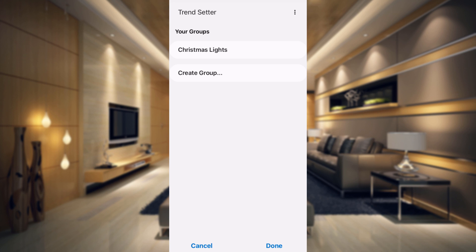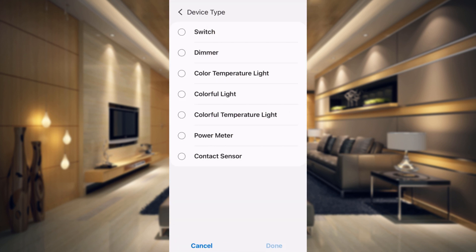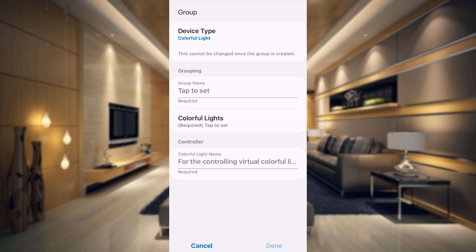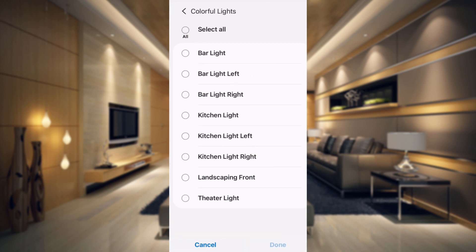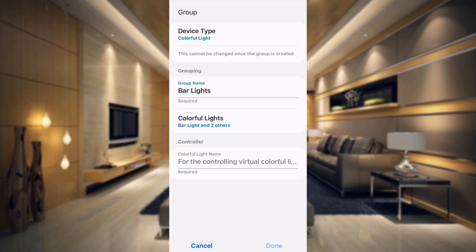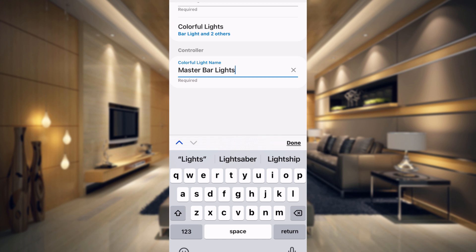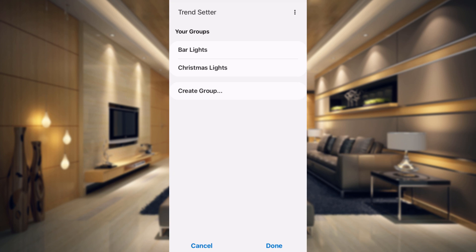What most people are asking is how do I change a group of lights — say I want to change all of my lights to blue or red all at the same time. This is where this really comes in handy. Click on create group, choose device type as colorful light, tap done, and name it bar lights. Choose your bar lights — tap those three and tap done. Name it master bar lights, tap done, tap done again, and tap done.